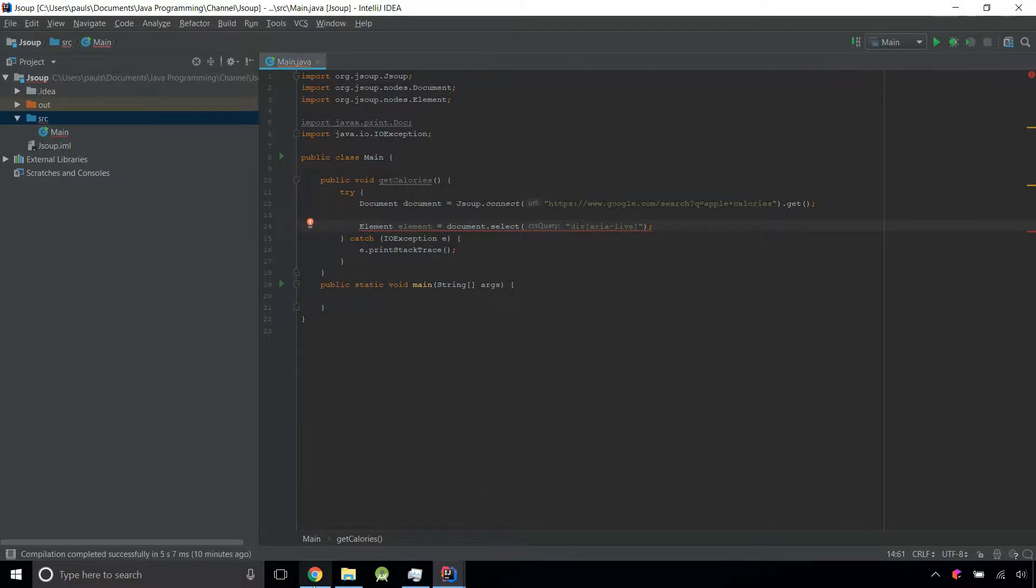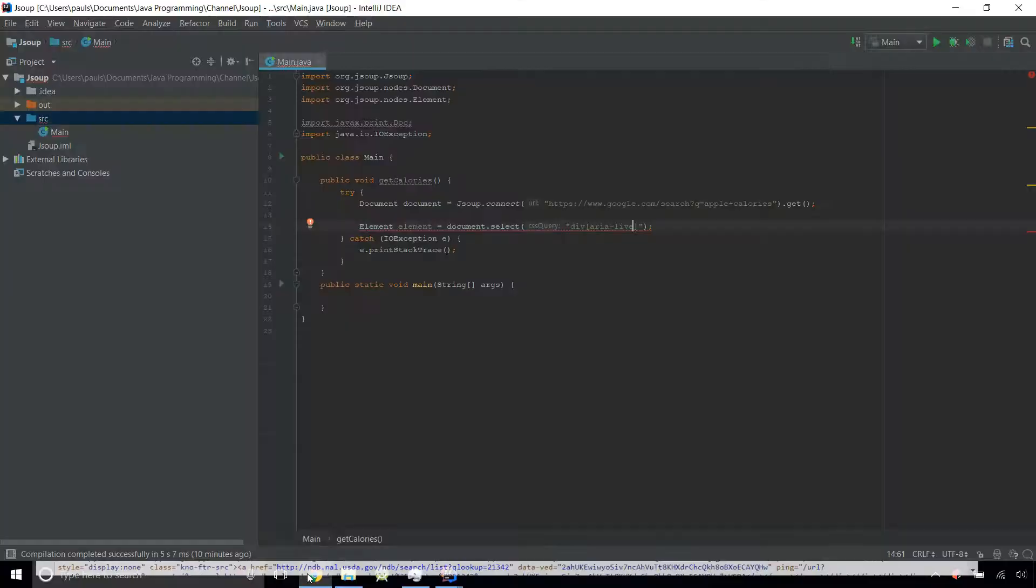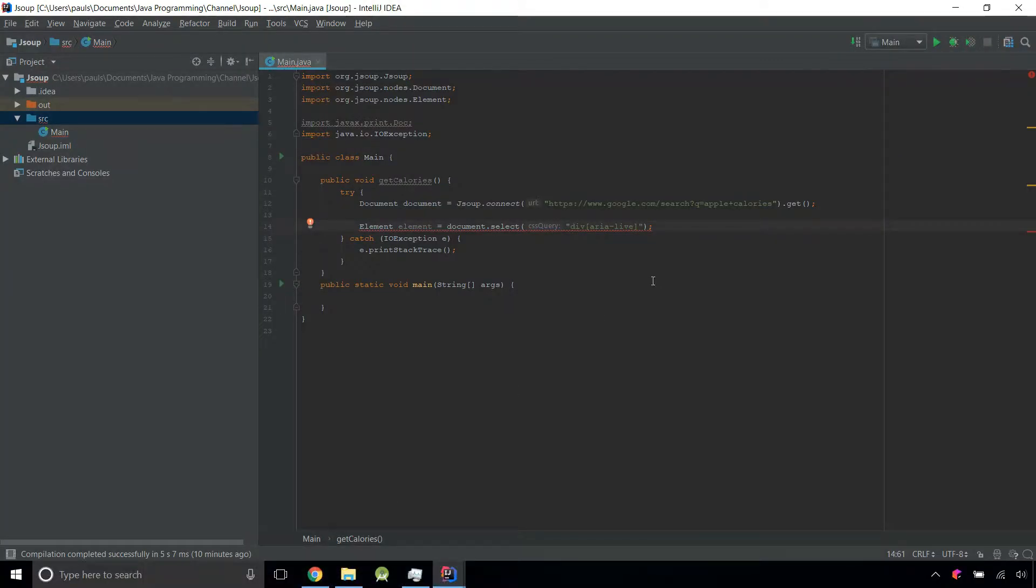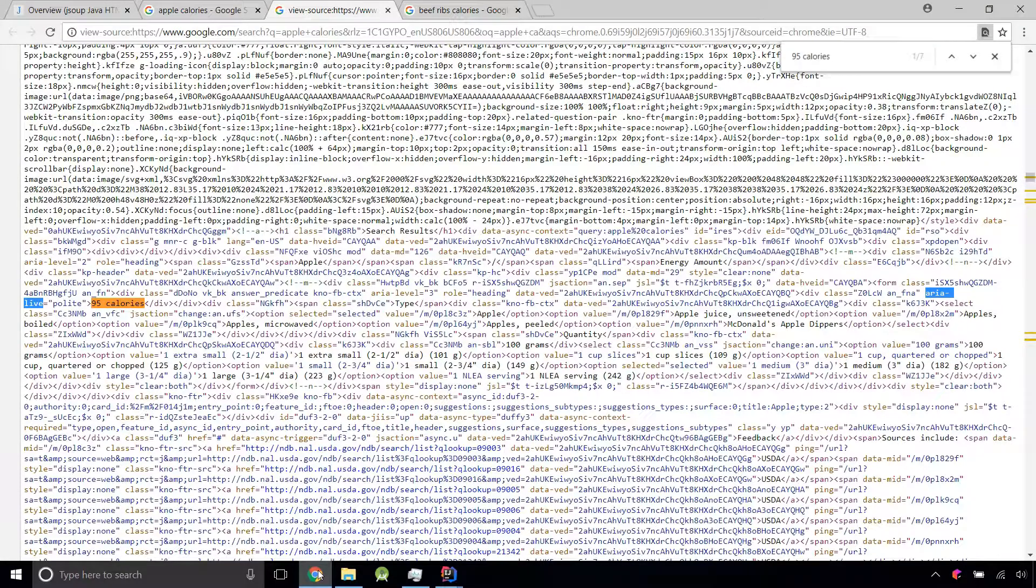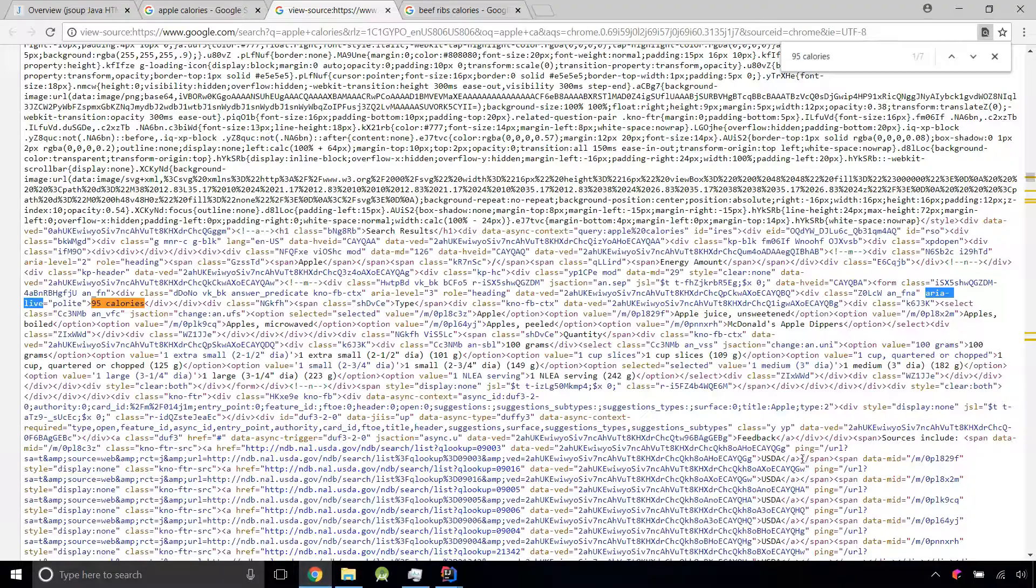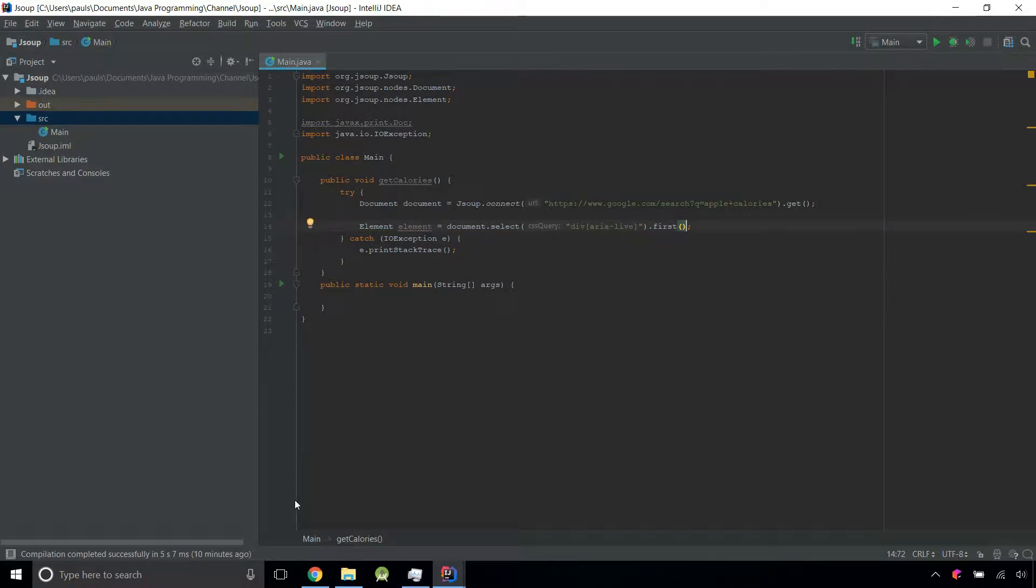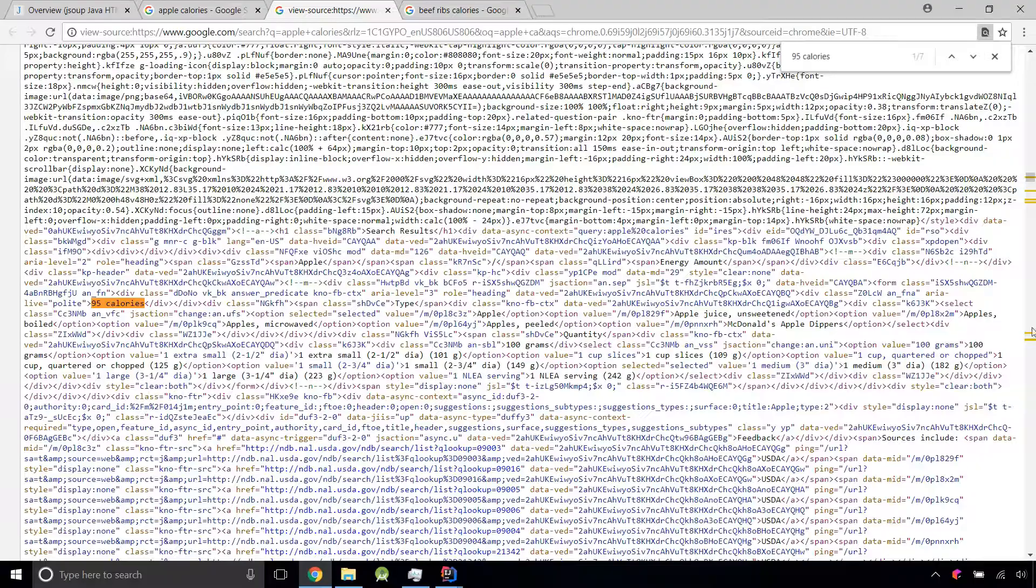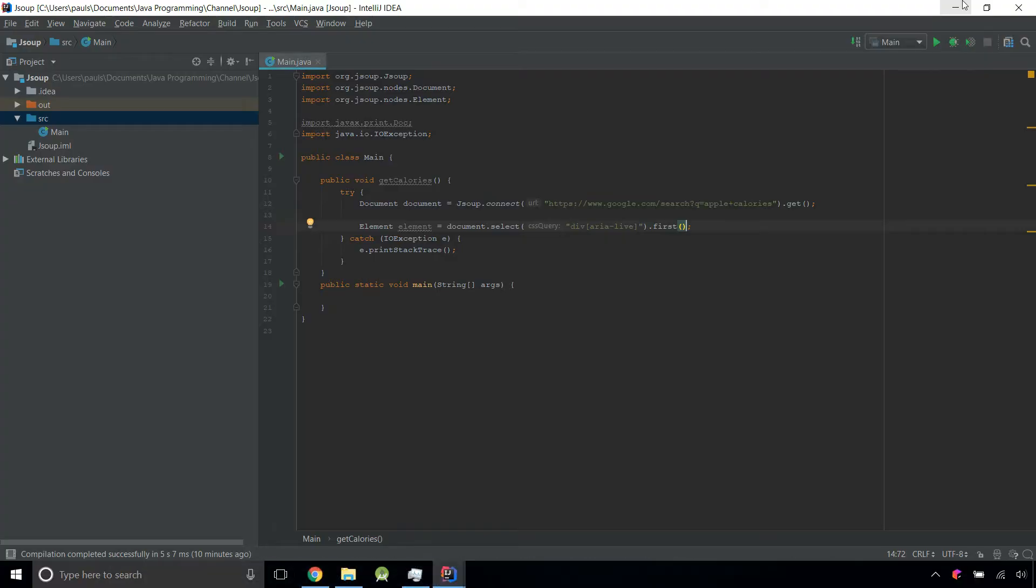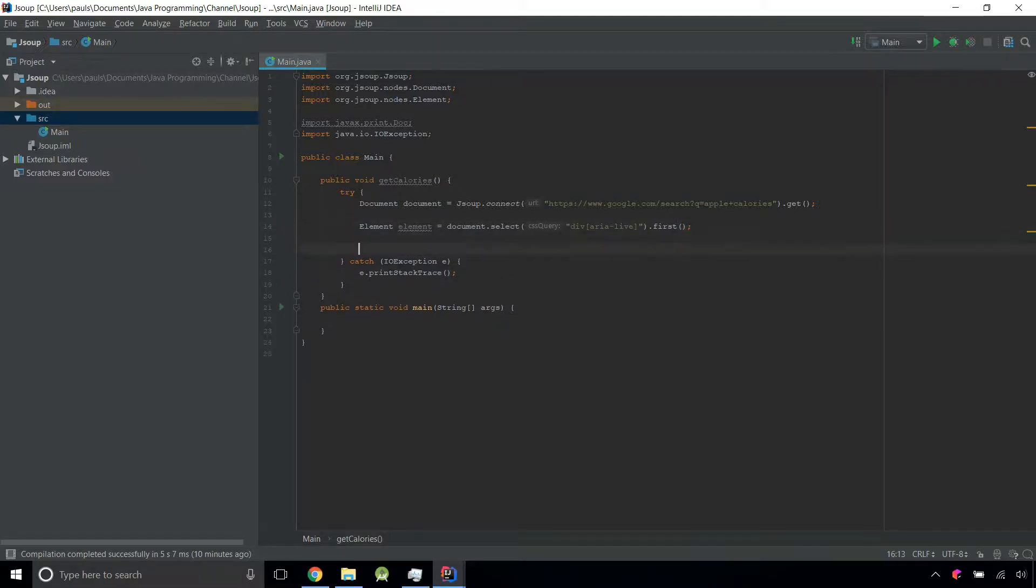To make sure we don't get all of them, because all we need is just the first one, we can do dot first. If you go here, as you can see, this is the first one in the document. You don't need any of these, so there's no need to fetch them if you don't need them.